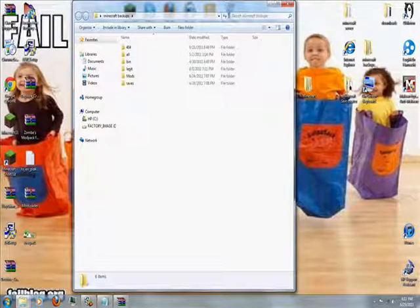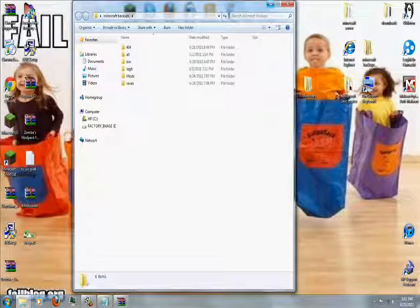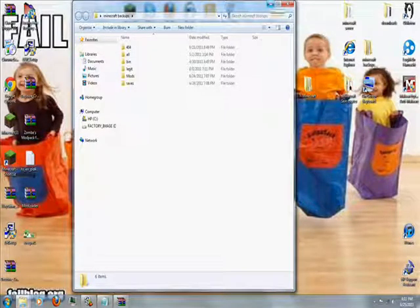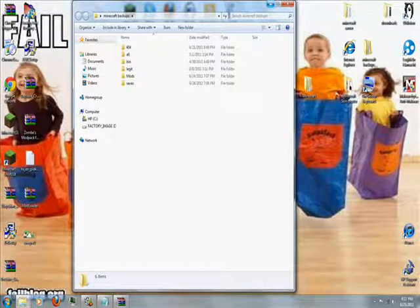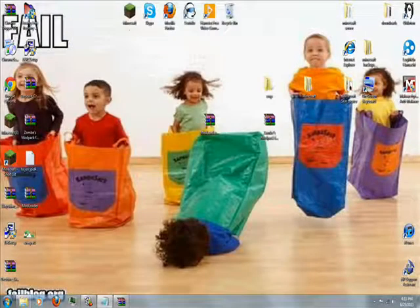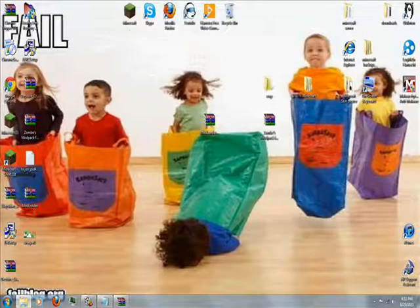Okay, so that's how you backup your worlds. You just want to do that just in case.